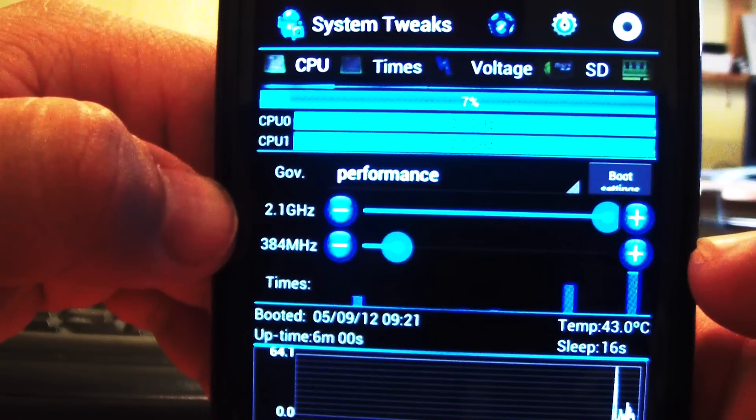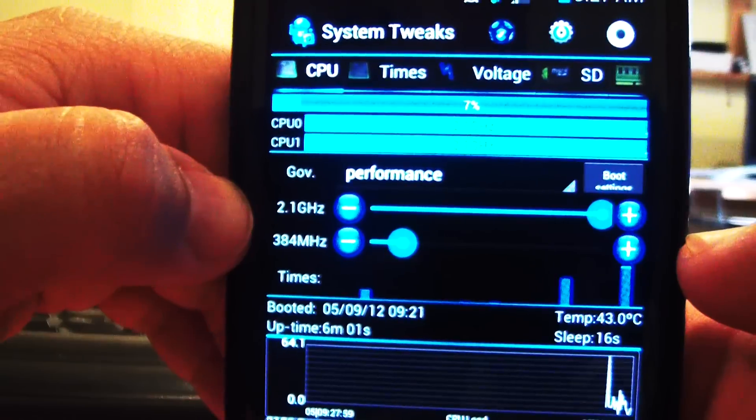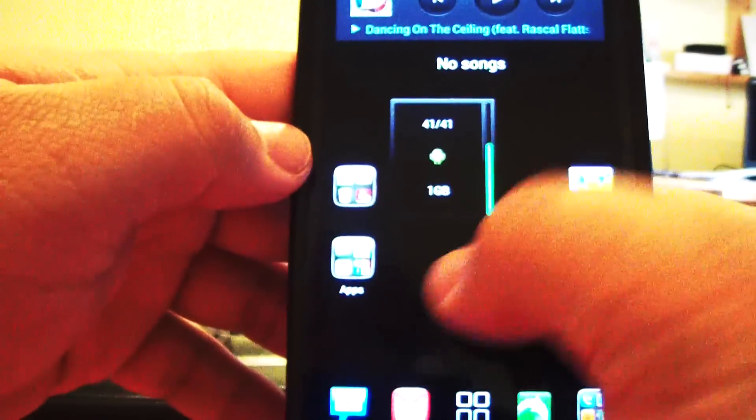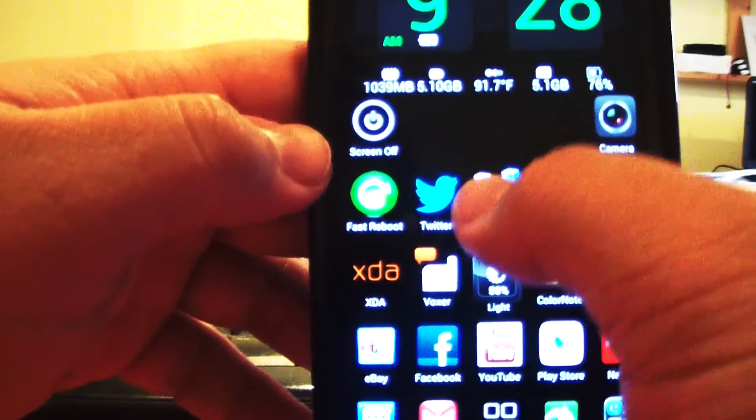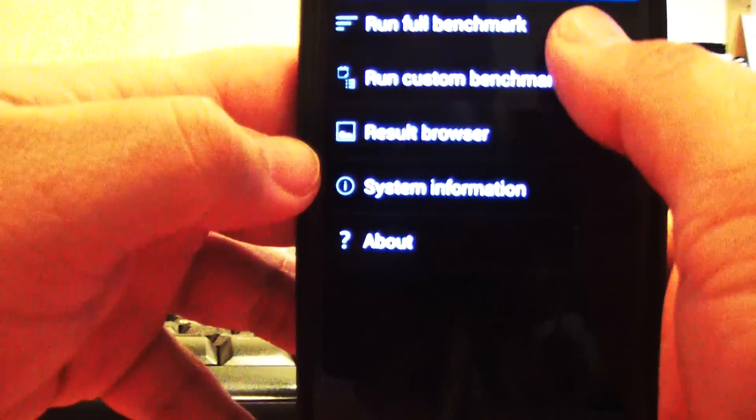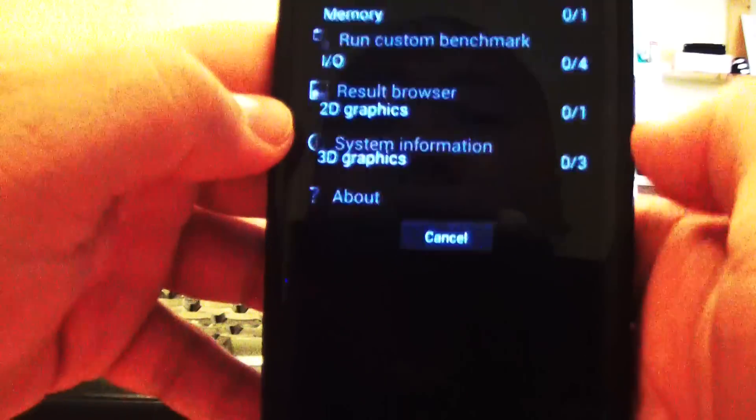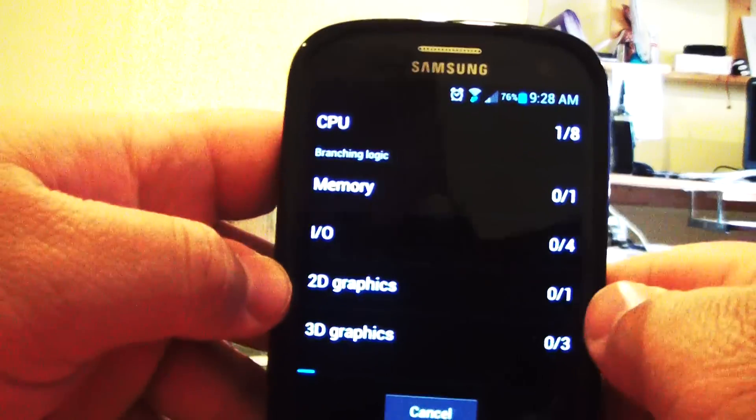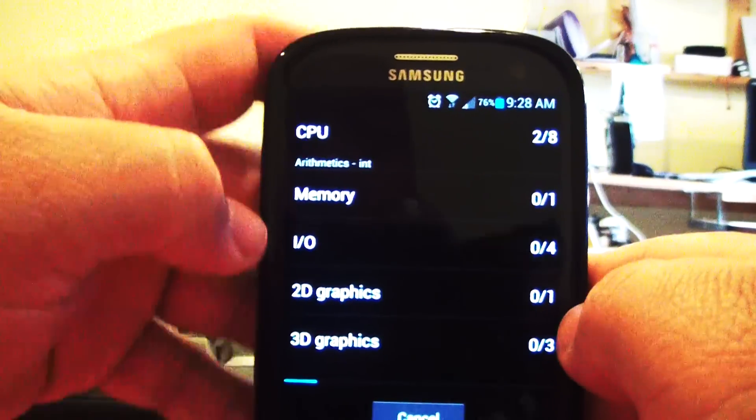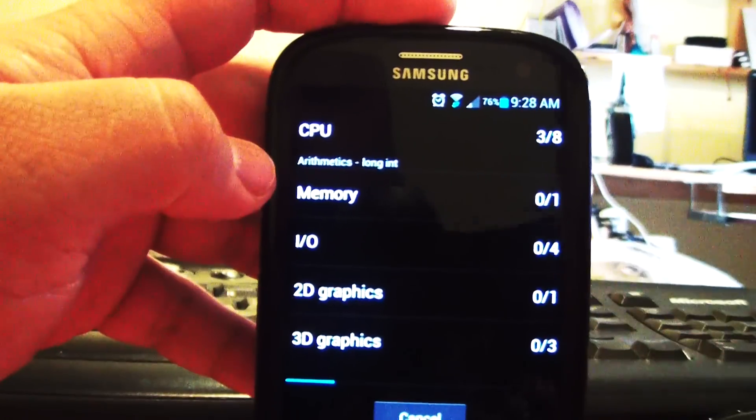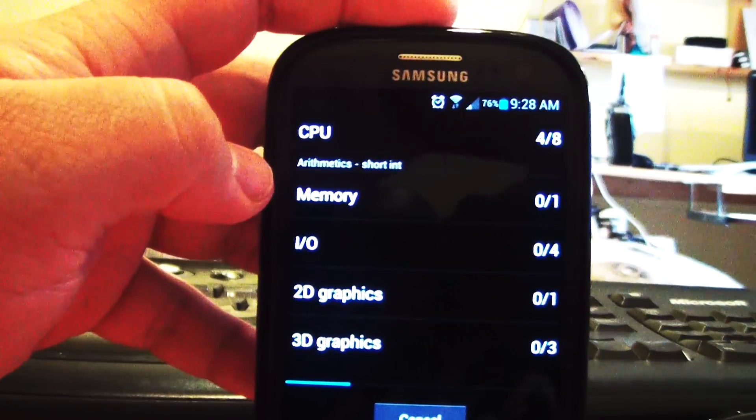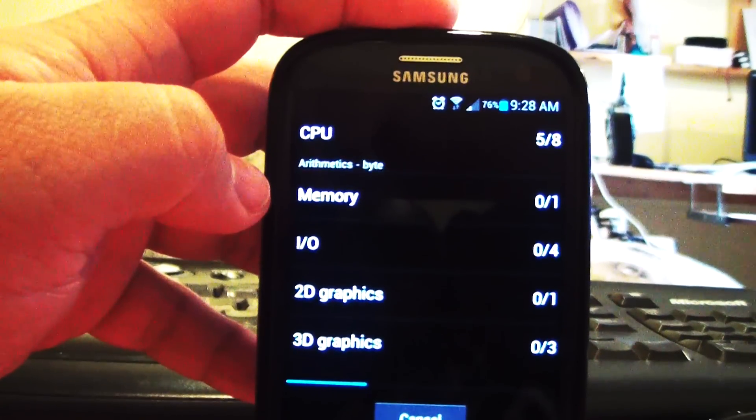So focusing. 2.1 gigahertz. So let's do a Quadrant and see what we come up with. I'm just going to pause that and come back when it gets near to the end.